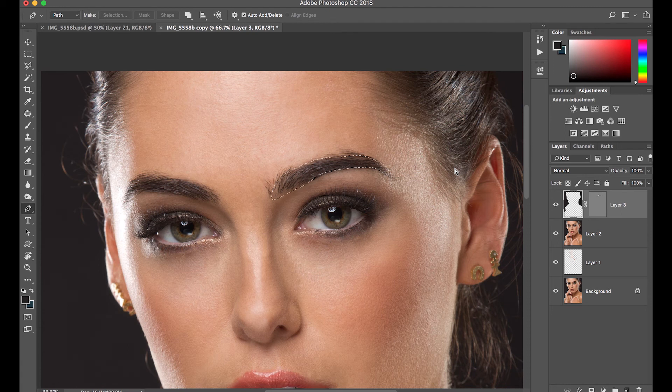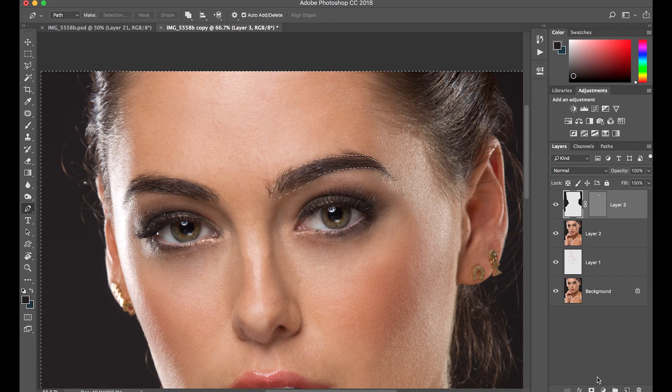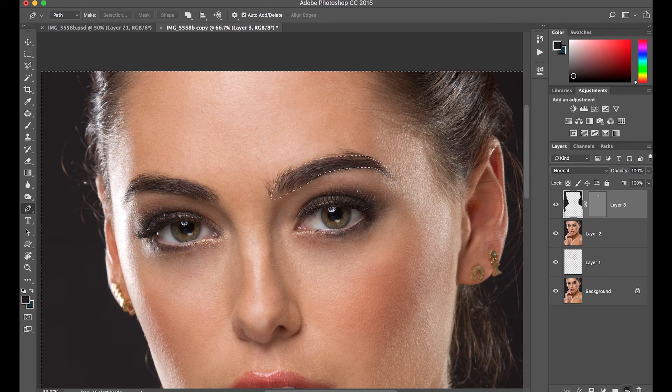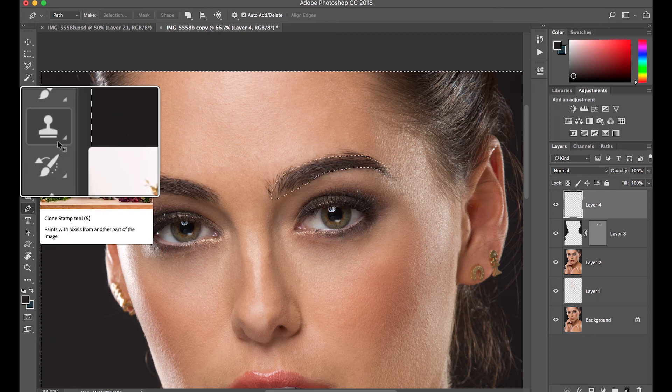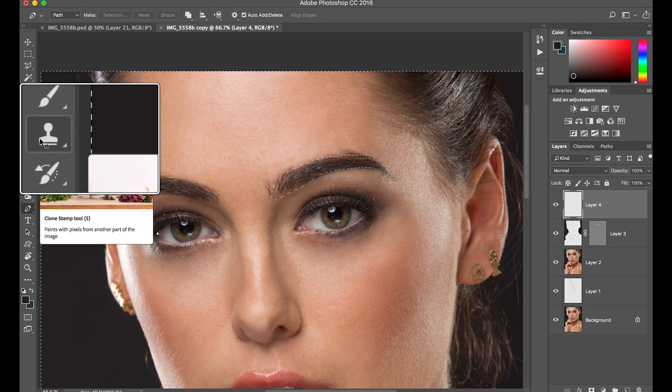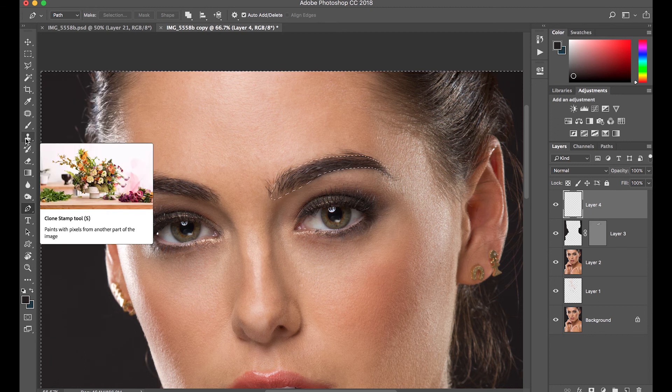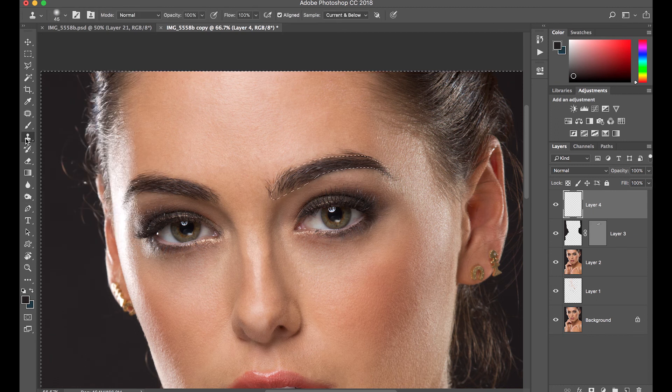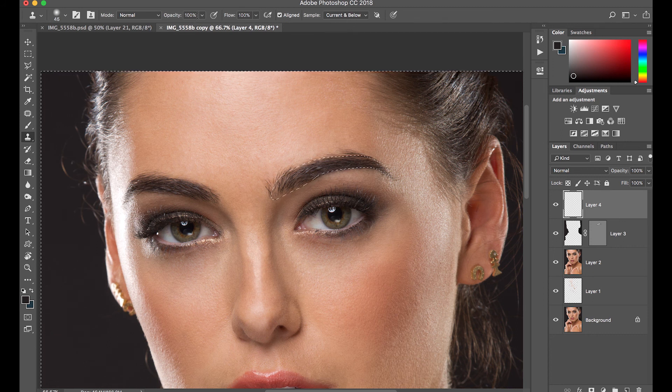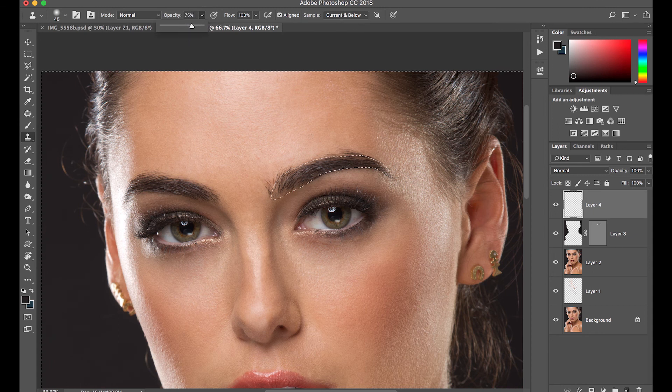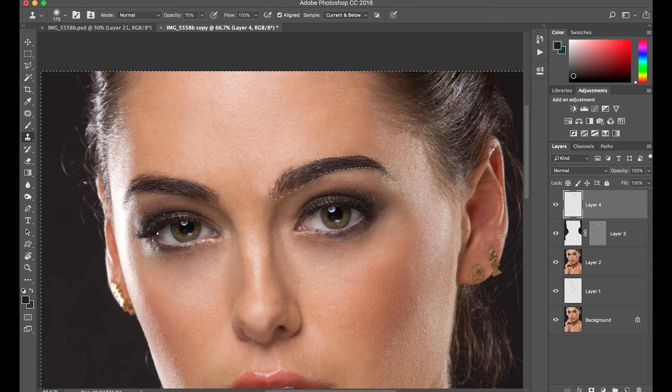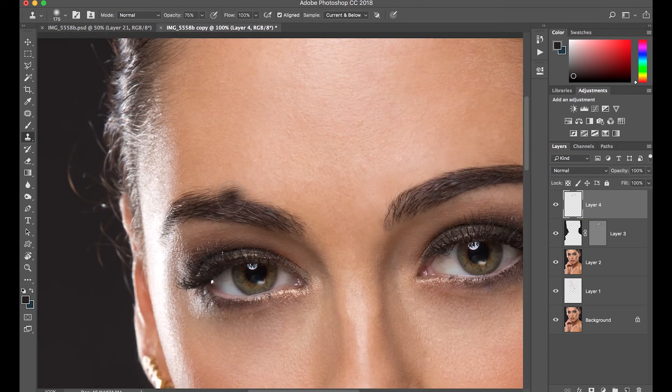I always work on a new layer every time I use the stamp tool, and it's always good to use a lower opacity when working on the stamp tool so the effect will not be too intense, and it will blend better on the layers. I also make sure that you are in current and below sampling when you're doing this in a blank layer.